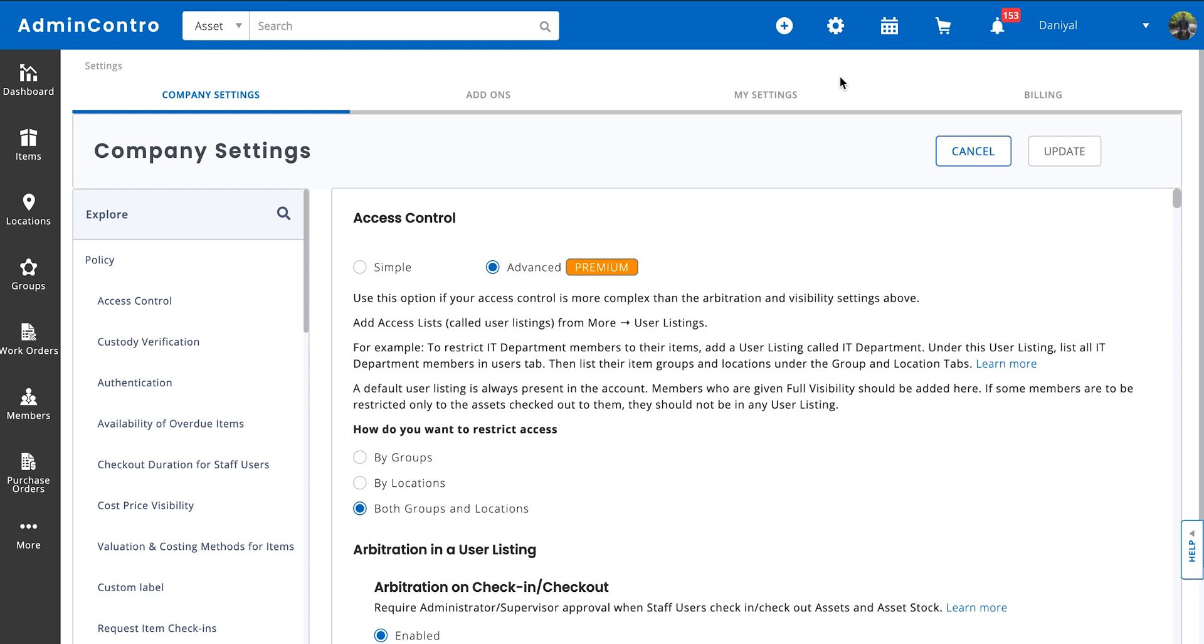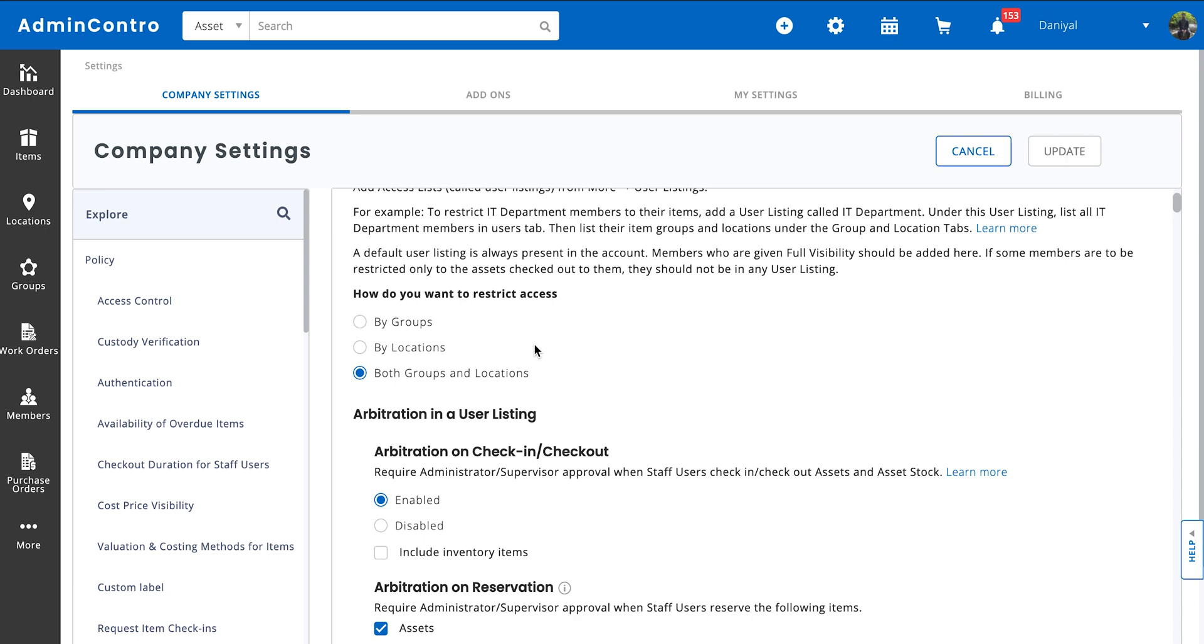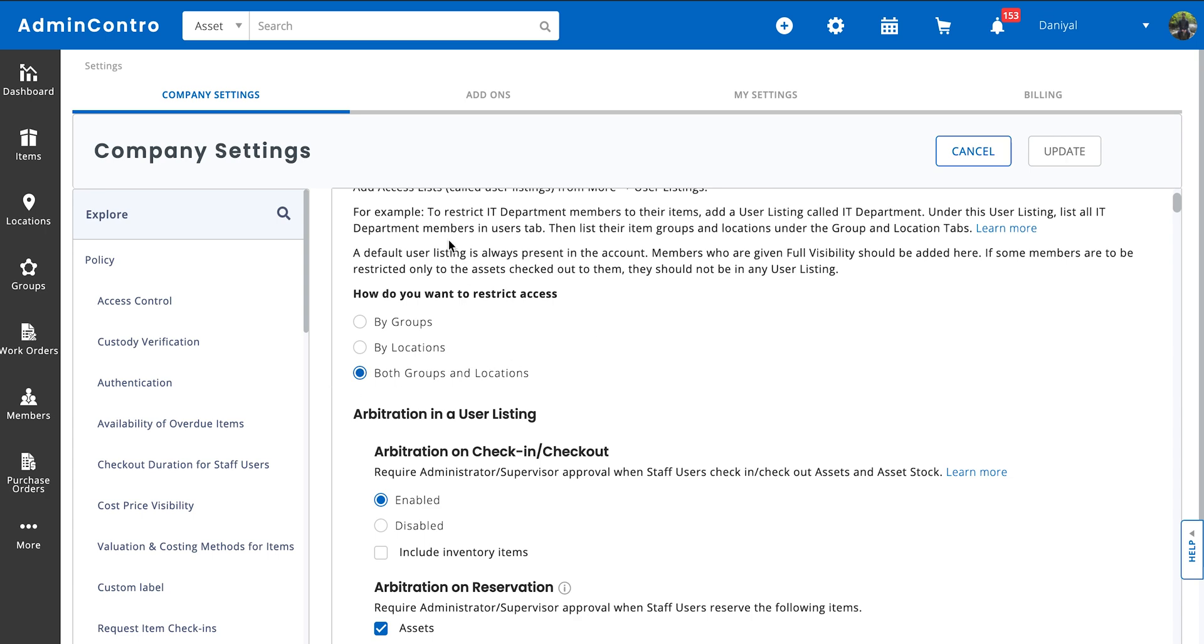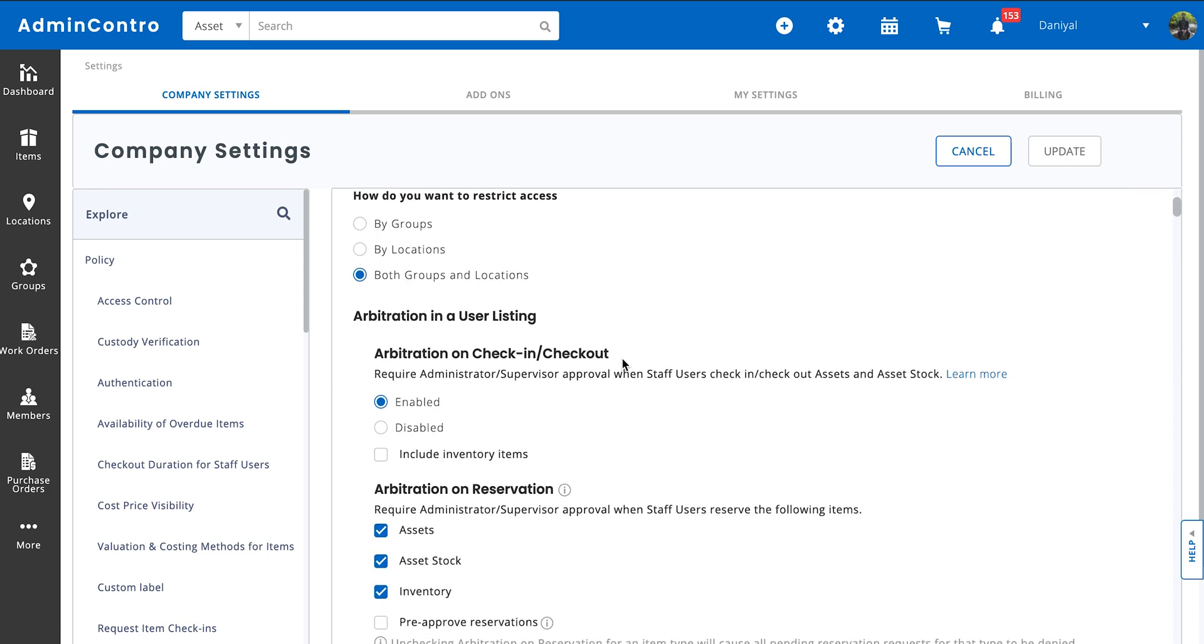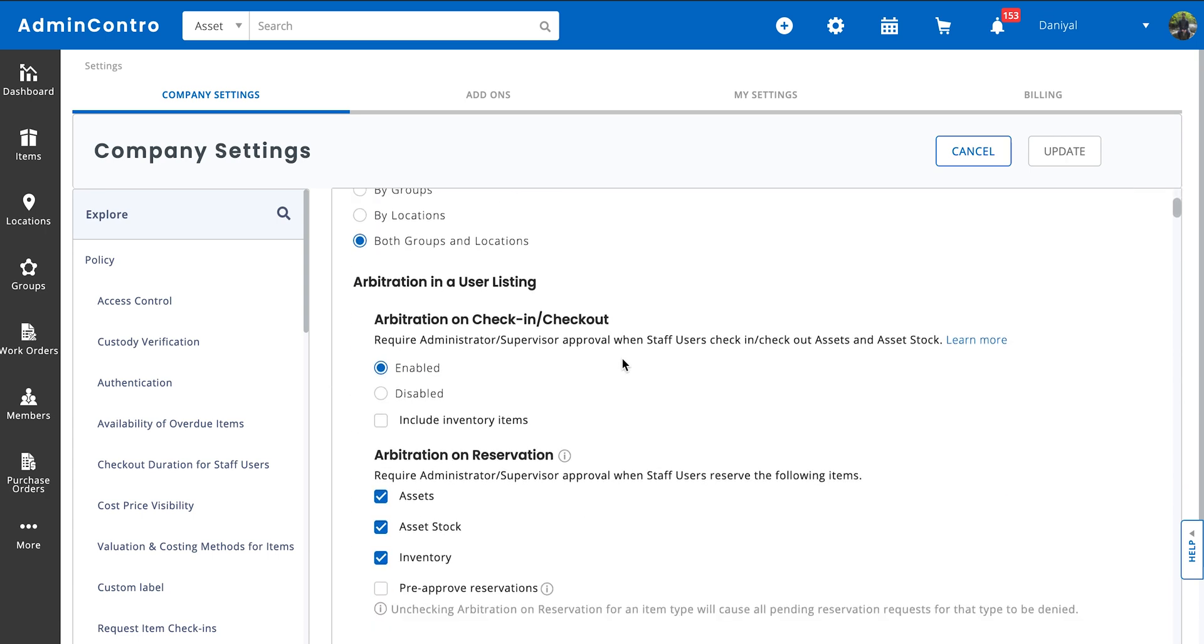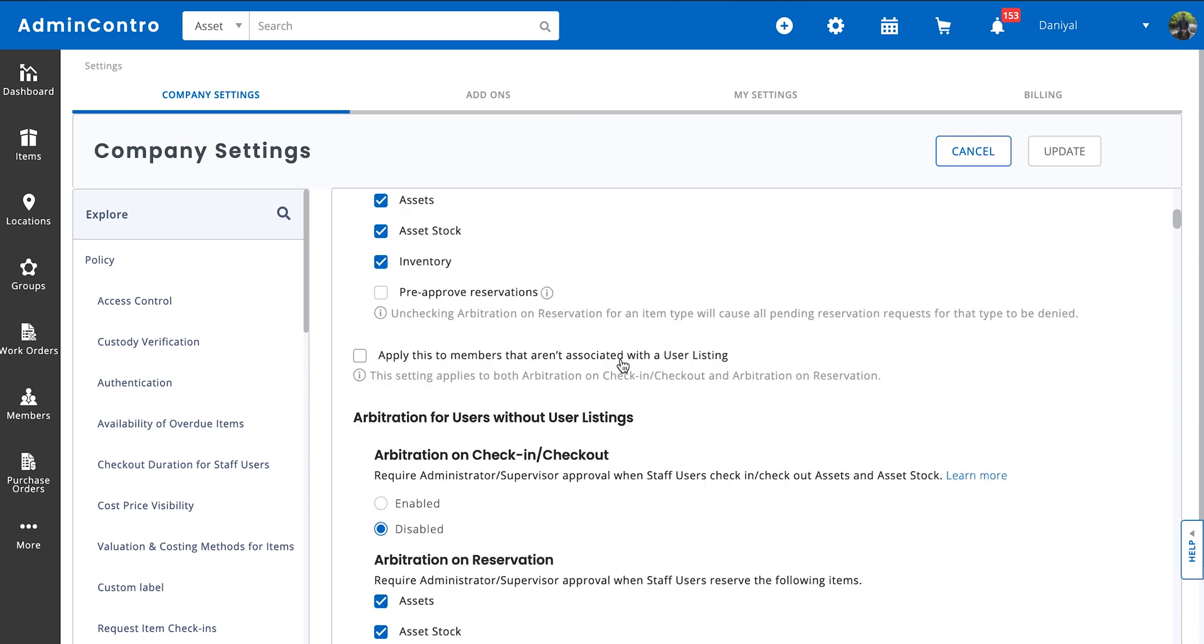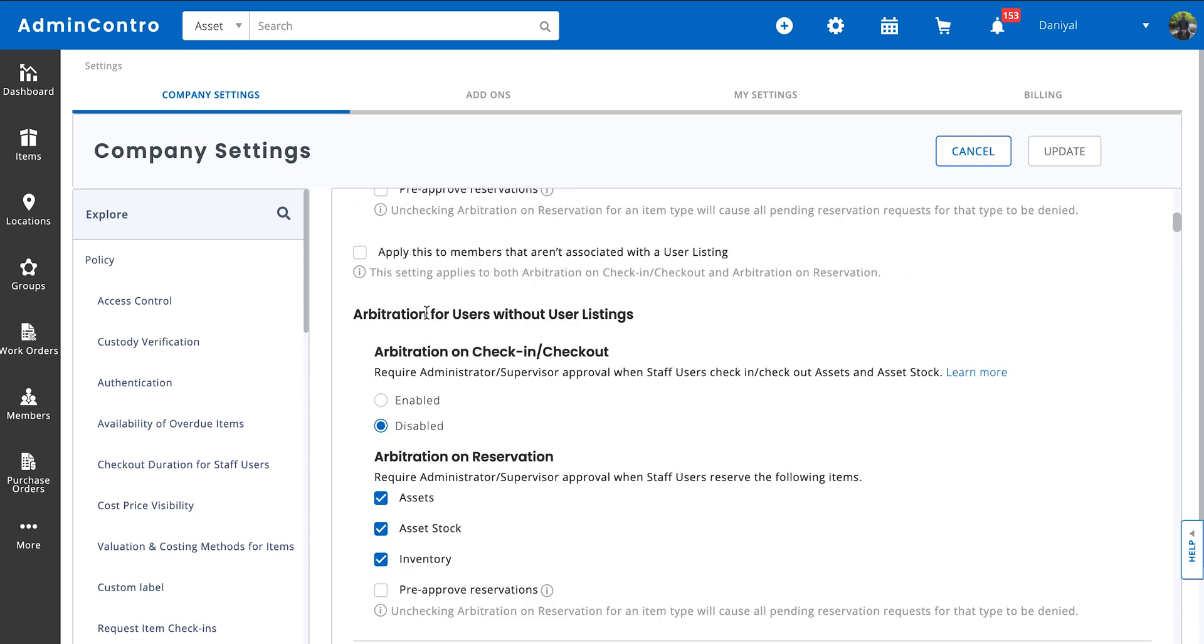Keep in mind that if you've restricted access for your members via groups and locations, you might want to select arbitration from the first section in access control. However, if you haven't applied any user listing, just scroll down and go to arbitration for users without user listings and enable arbitrations on the type of items you want.